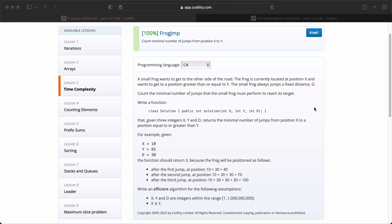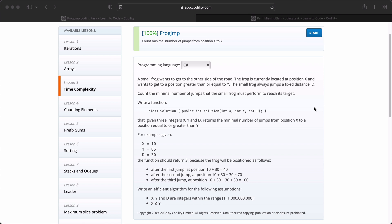If you haven't logged in already, you can log into the Codility website at the top right corner. Remember to set your programming language to C-Sharp. A small frog wants to get to the other side of the road. The frog is currently located at position X and wants to get to a position greater than or equal to Y. The small frog always jumps a fixed distance D. Count the minimal number of jumps that the small frog must perform to reach its target.